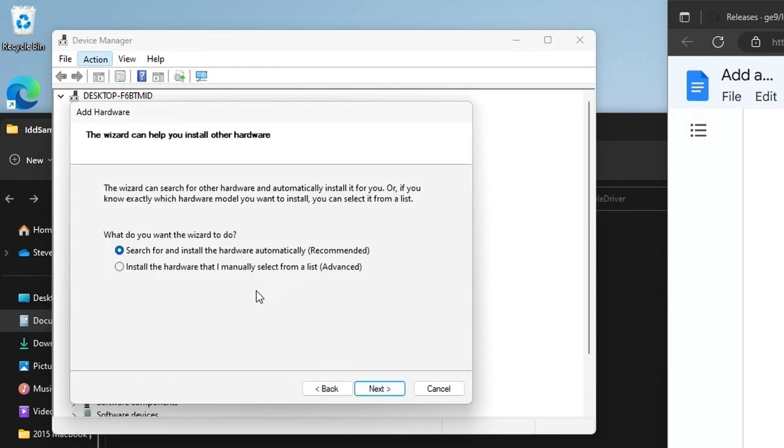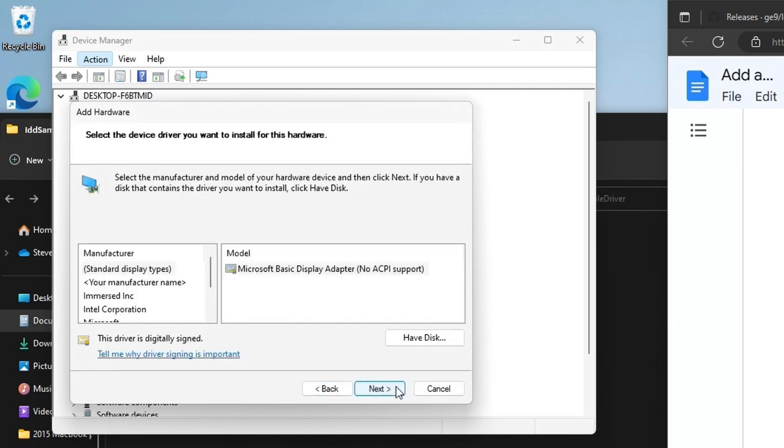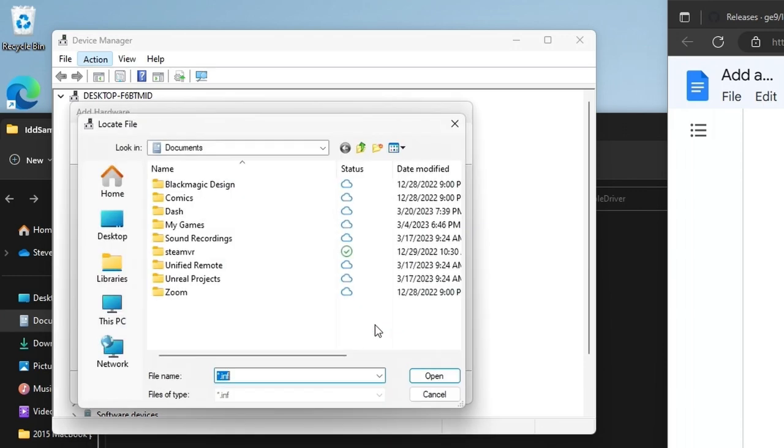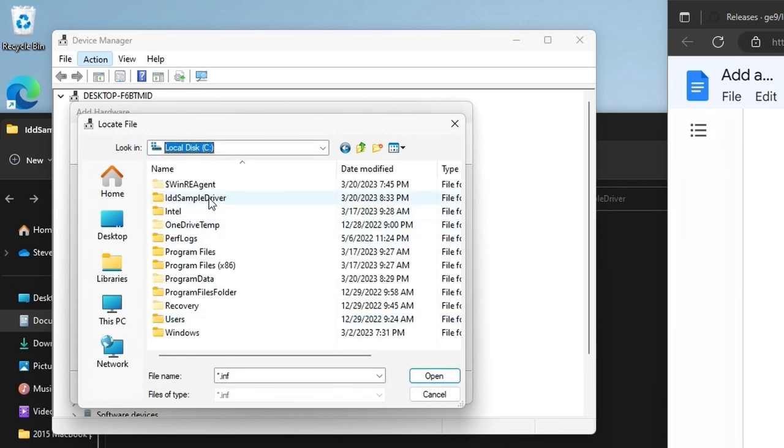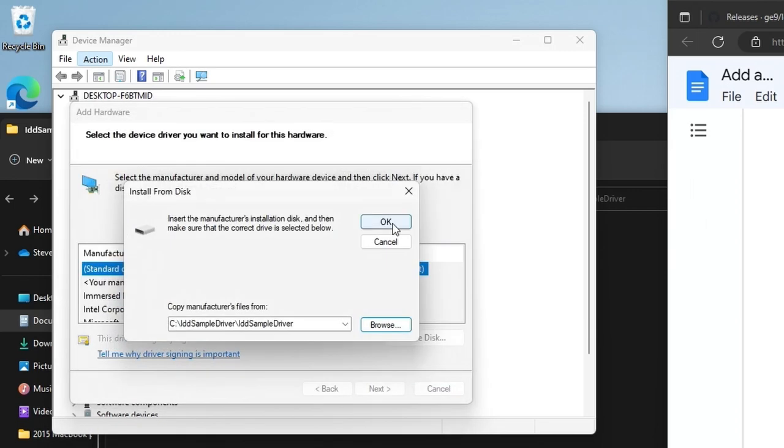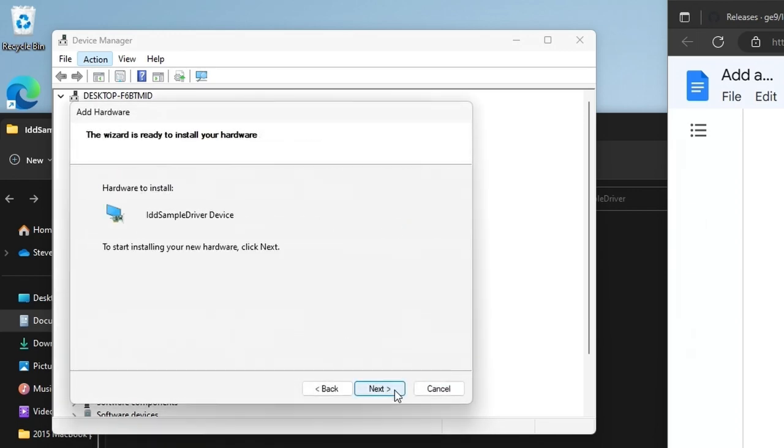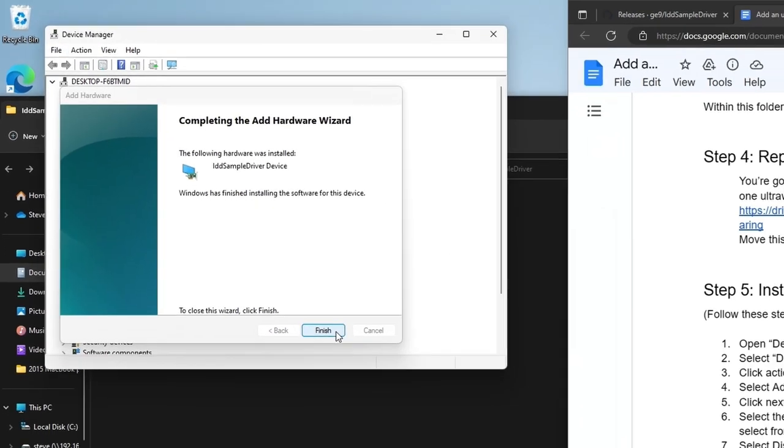And then we are going to install hardware that I manually select. Hit next. We're going to go to display adapters. Next. And have disk because we want to go out to where we extracted that file and select the sample driver from that folder. So we're going to click on browse and then we're going to go out to this C IDD sample driver and then select the IDD sample driver. And then we're just going to open that and hit OK and hit next. Next again. And finish.